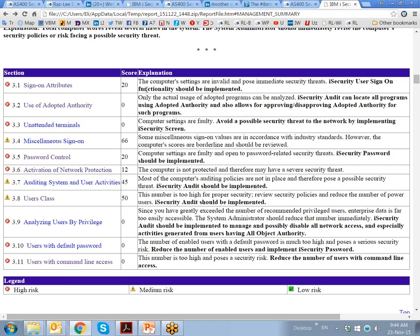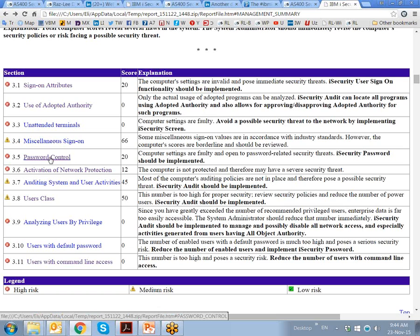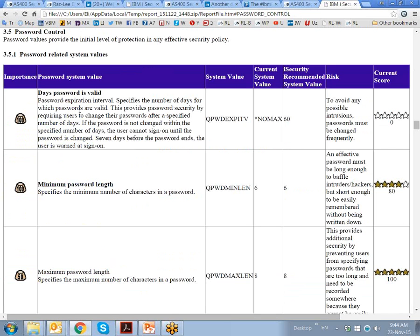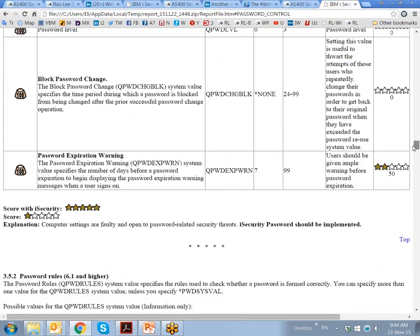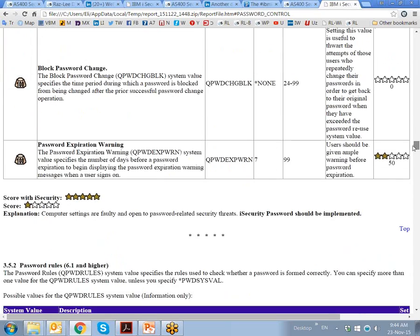Going back to look at an example of password control, we list all the system values, explain the system value, give the current setting, the iSecurity recommended value, what the risk is, and this goes on and on for all the different system values.